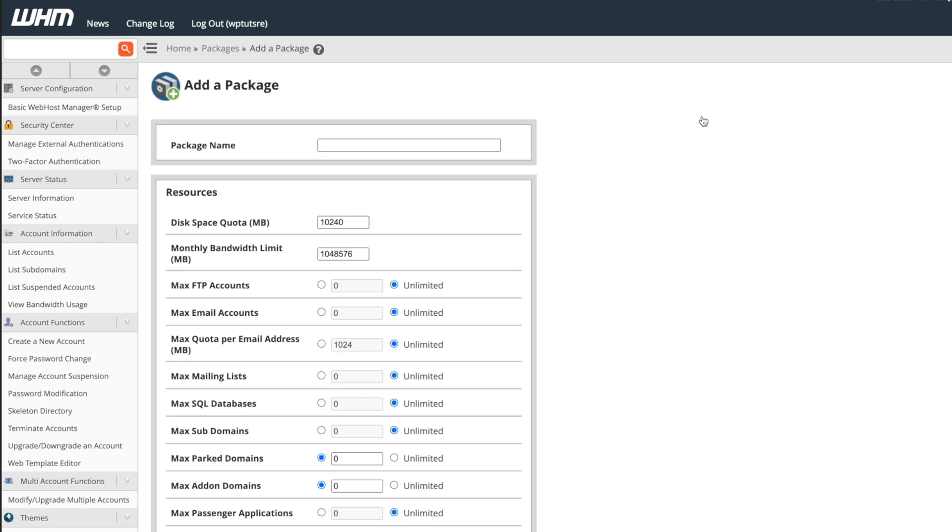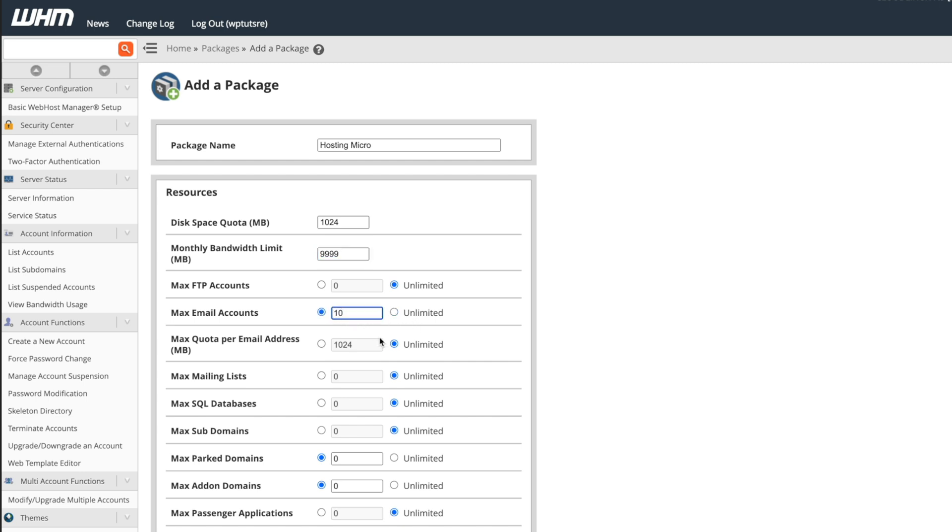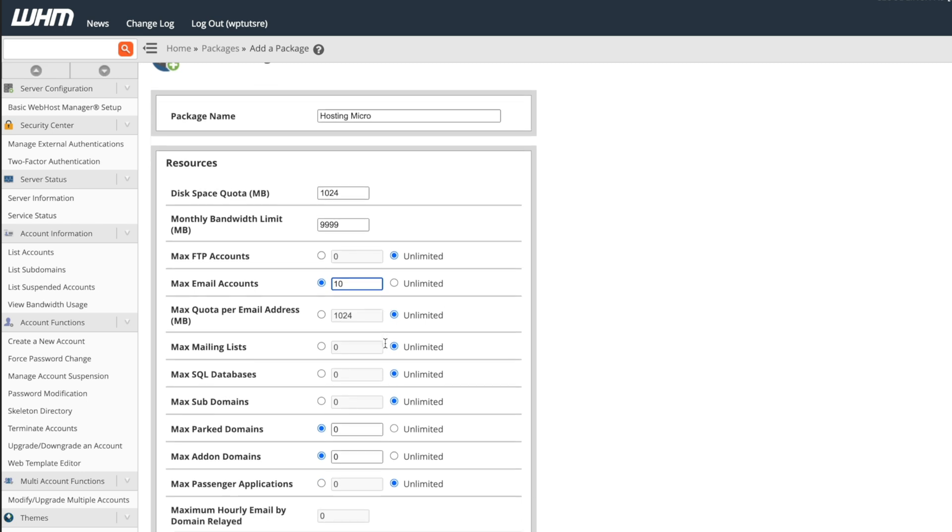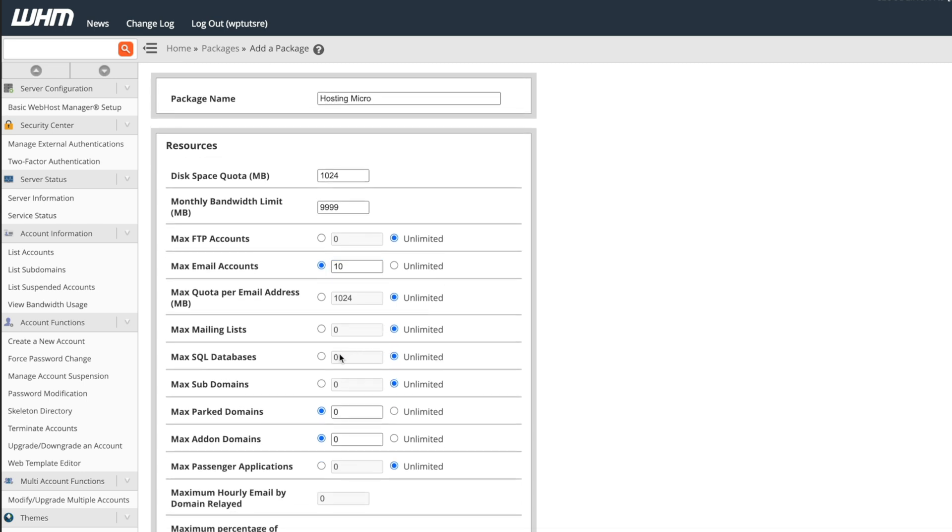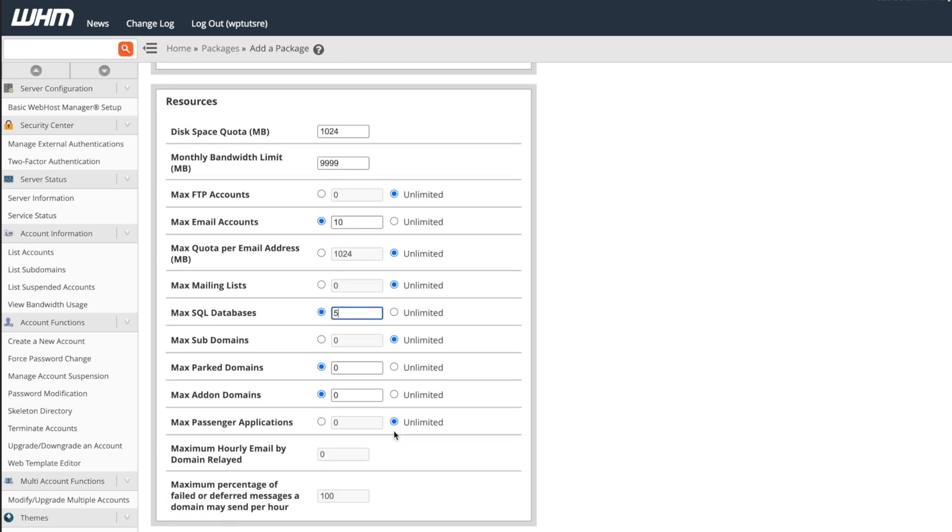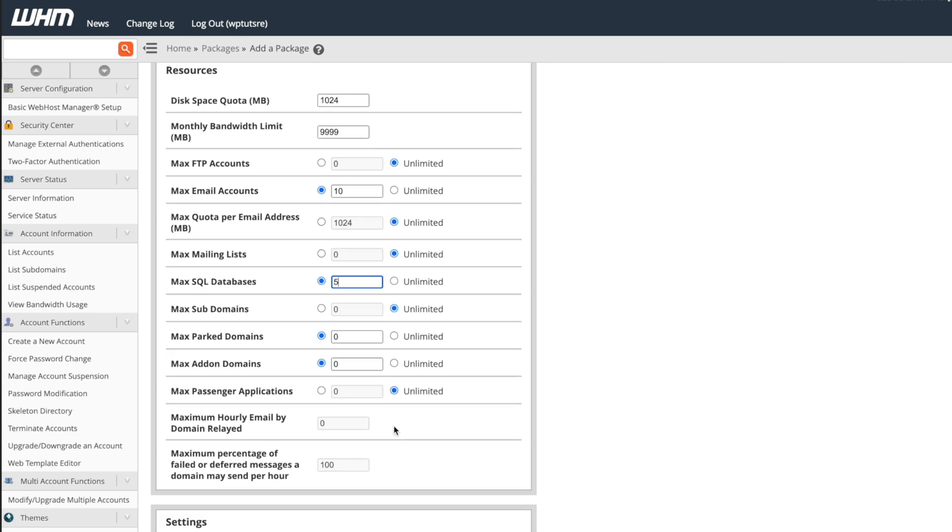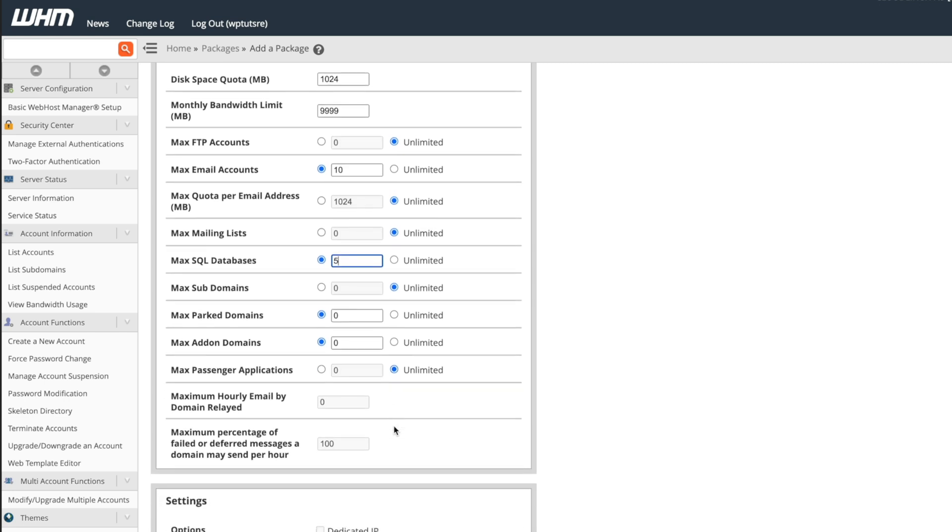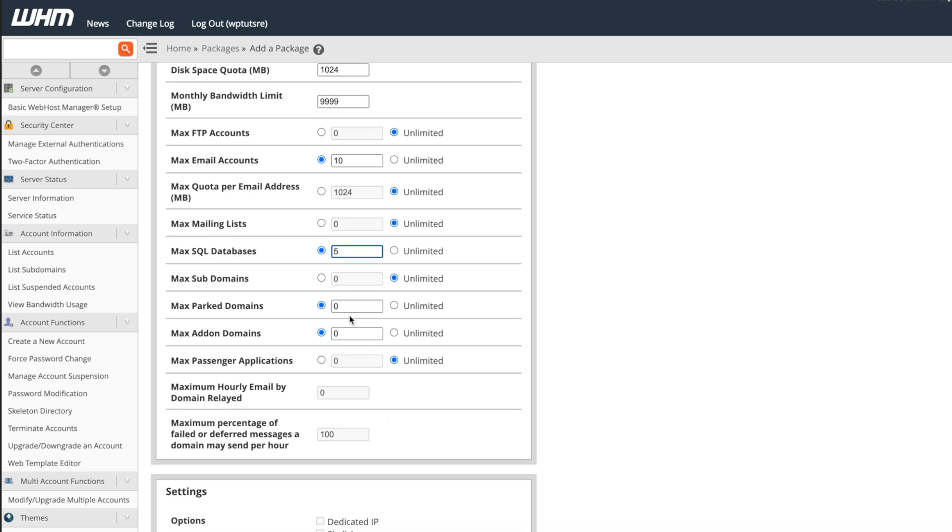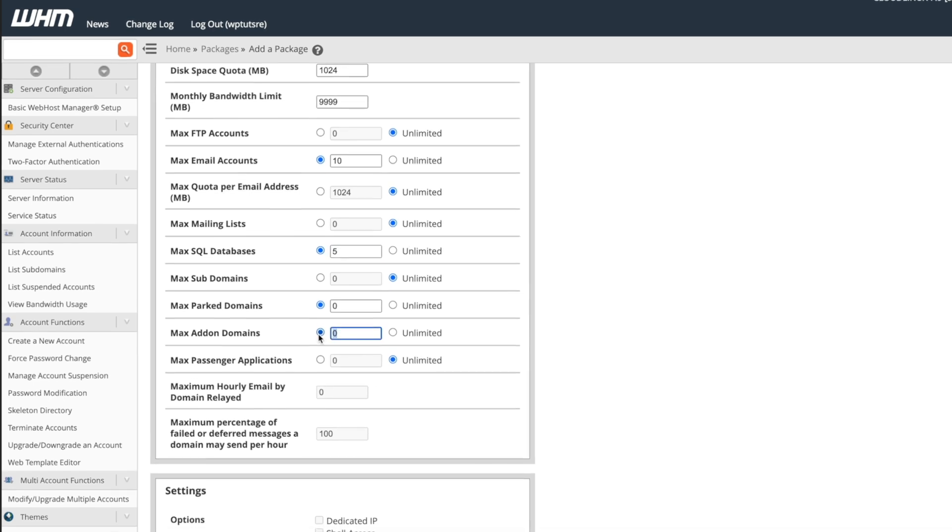So let's go ahead and add our first package. We'll give this a name and we'll call this hosting micro. We can set the storage space on this. We'll set that to 1024 and we'll set the bandwidth limit to 9999. So this is just the amount of megabytes that you're going to allow to go through any month. So then we can say we want to limit the number of email accounts. We'll say they have a maximum of 10, for example. And then we'll just go through and say we'll have five SQL databases. So they can have five different databases running on there, which could be quite useful. If you want to limit the number of sub domains, you can do that. We'll say this is a really basic account, nothing too extreme inside you. And we'll say max add-on domains, for example, two.